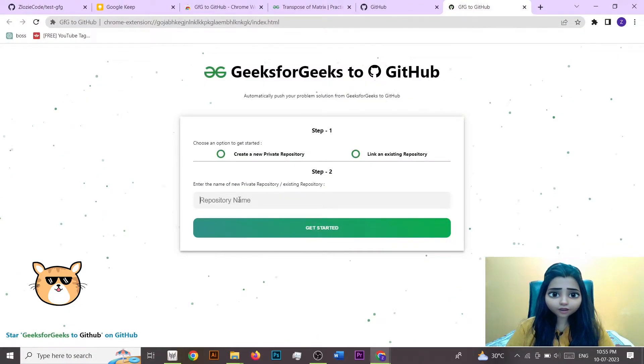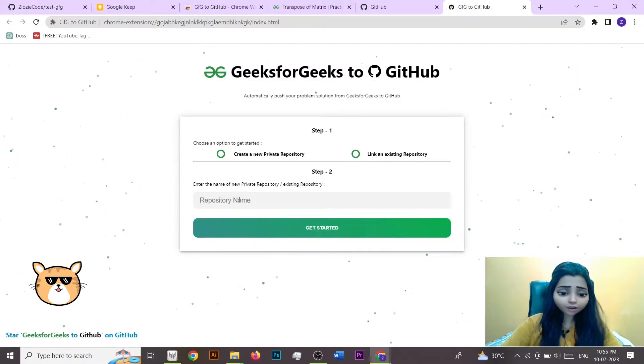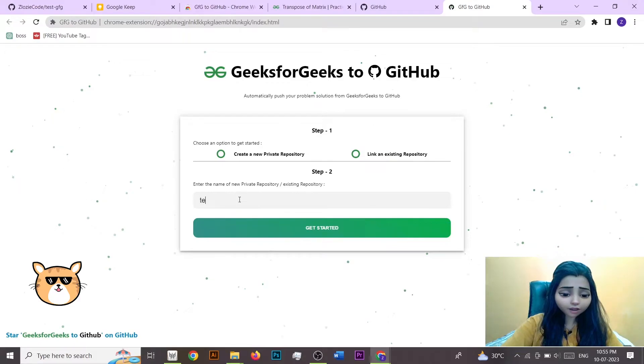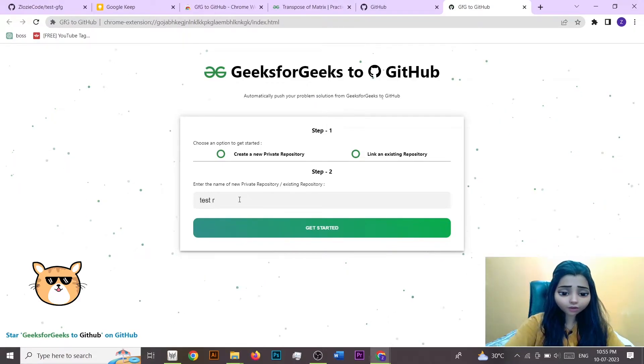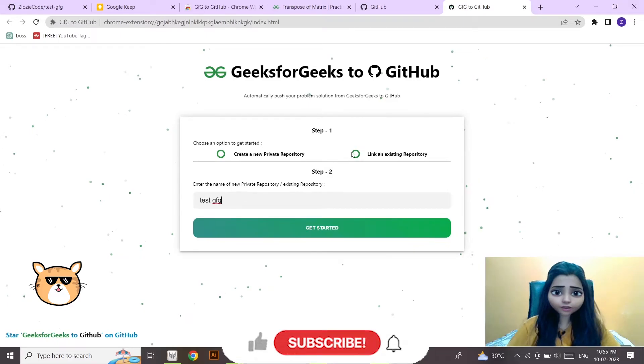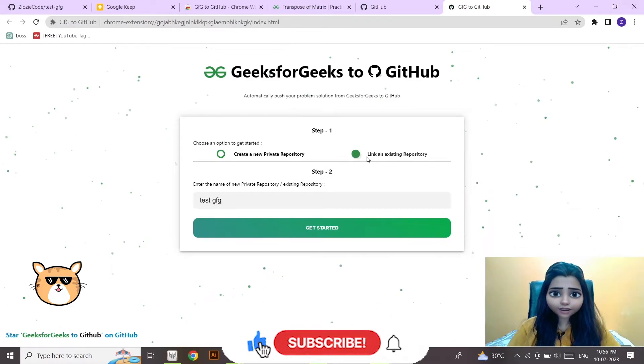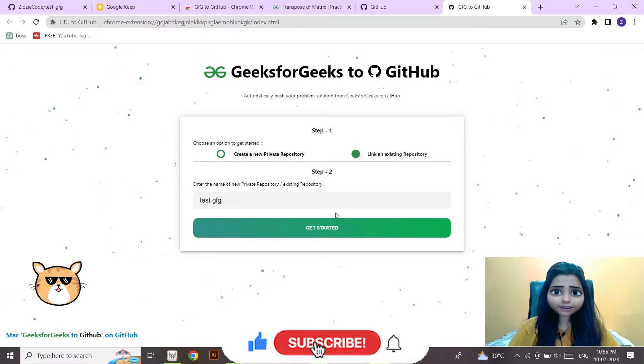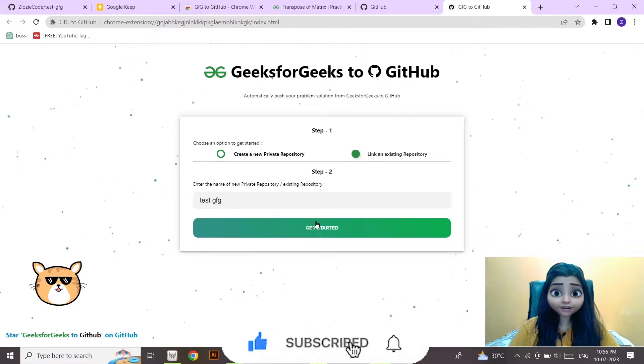Here, okay. So we just have to type the name. So I can type test repo, test GFG. So this is my repo name and you have to select this because I am linking an existing repo, right, which I had created just now. Click on get started.